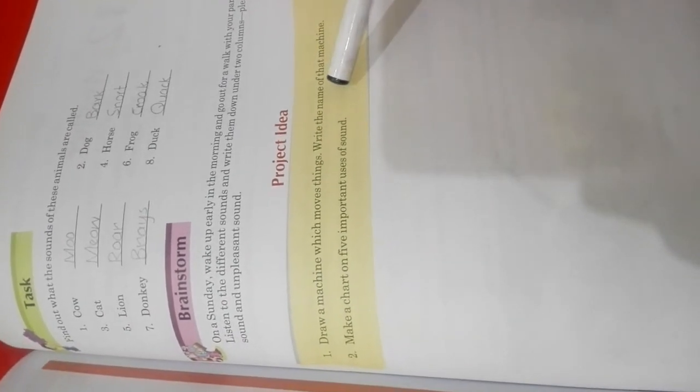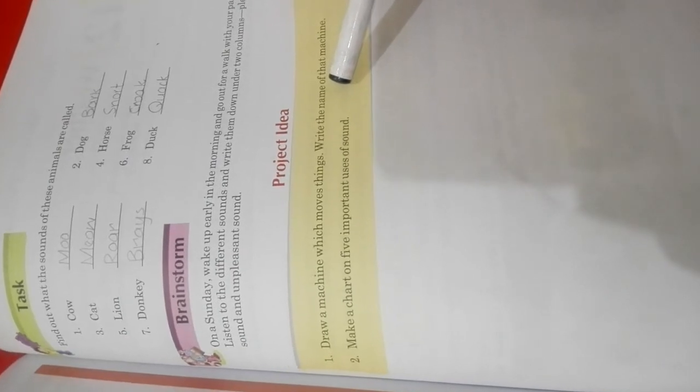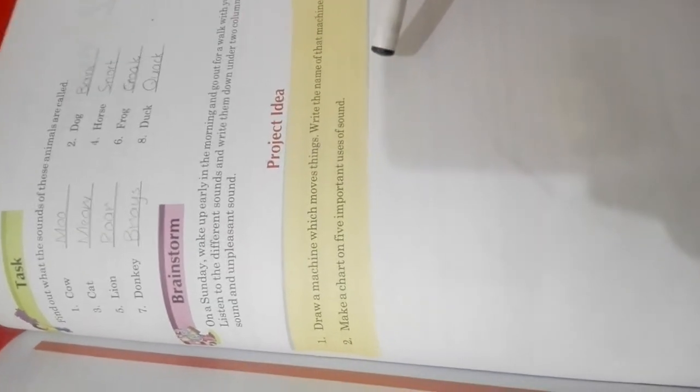And on a chart you have to make or paste five uses of sound where sounds are used, like doorbell ringing, phone bell ringing, like you listen to music.